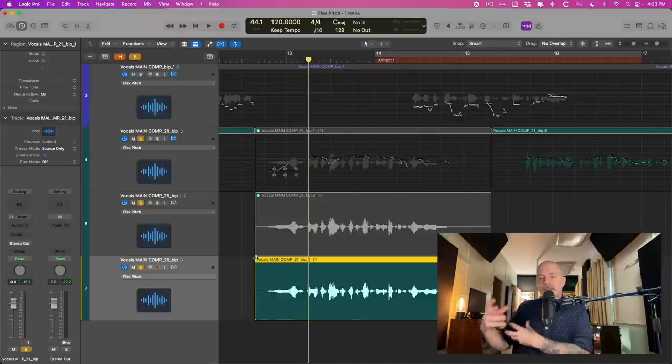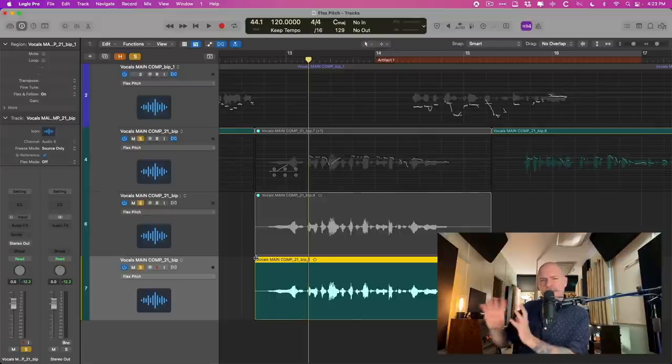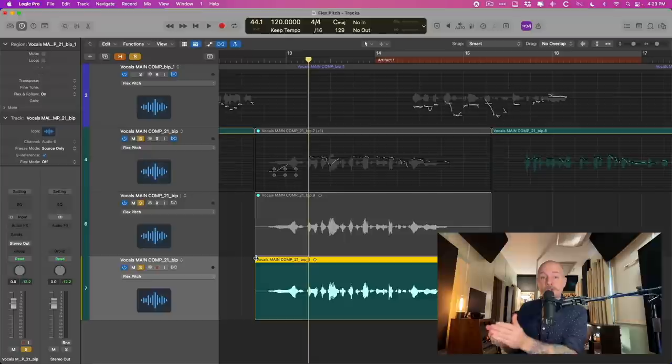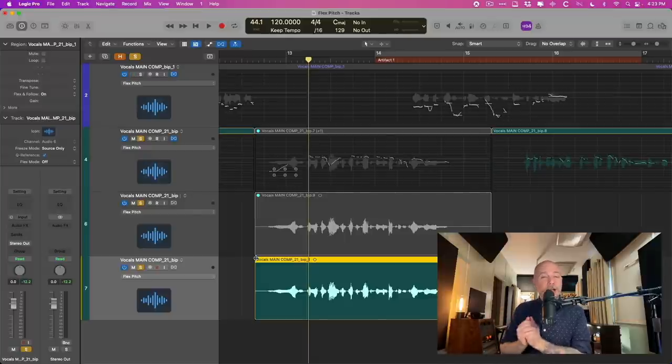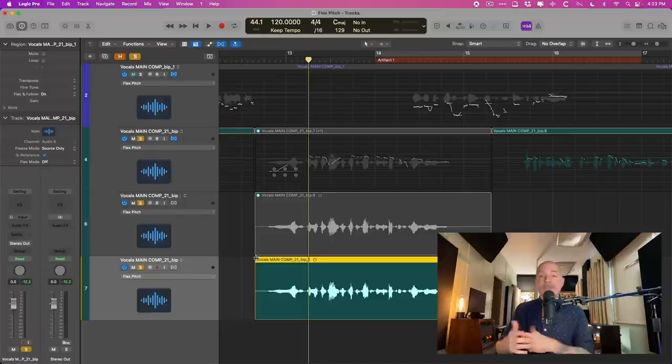Especially if you're having still artifacts popping up or weird behavior. Sometimes just bouncing a new region, creating a new audio file, brand new, will solve a lot of those problems.